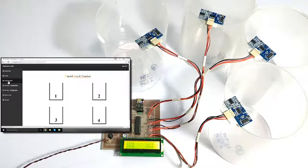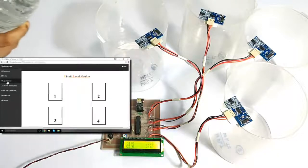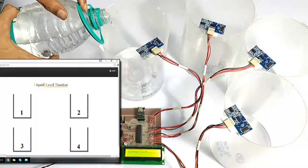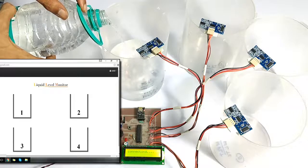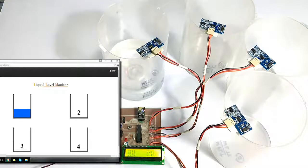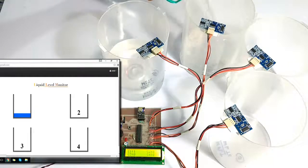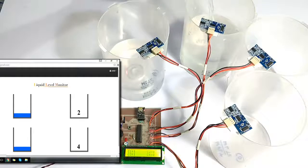The system has now initialized and has already reflected the readings on the IoT Gecko dashboard. Now let's start pouring water into one of the containers. As you pour the water, you can see it is displayed on the LCD display as well as on the internet dashboard.